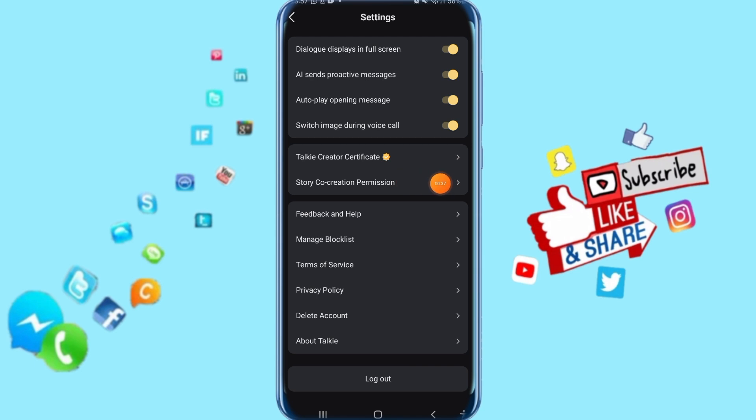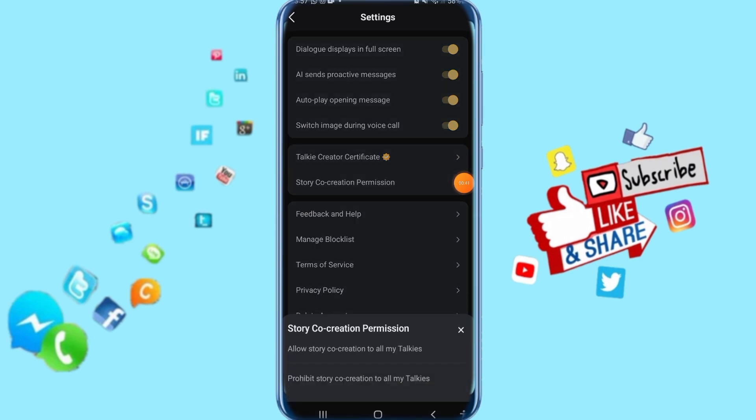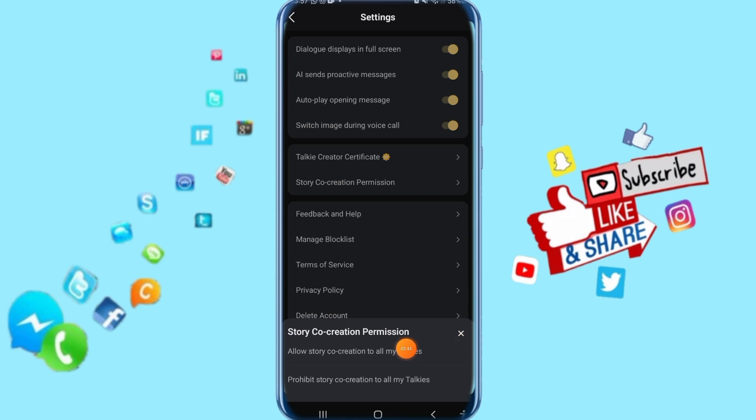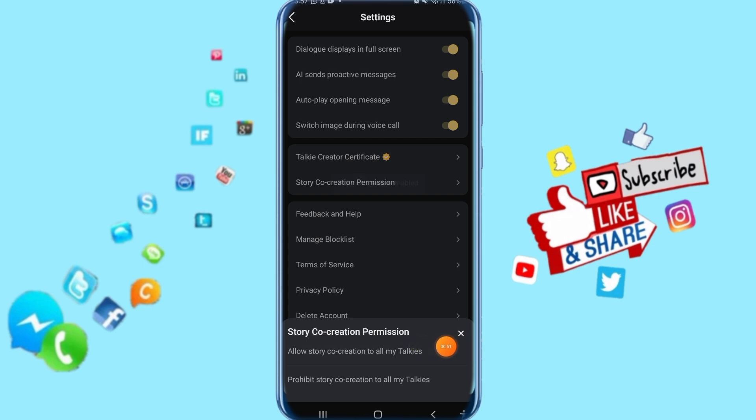Click here on Story Co-creation Permissions. Just click on it. Then you just click here on Allow Story Co-creation to All My Turkeys. Like you see, when you click here it's going to enable with you.